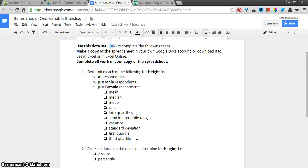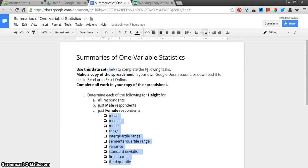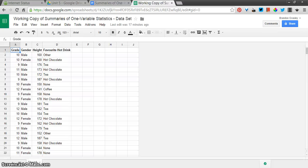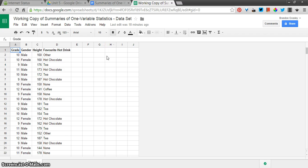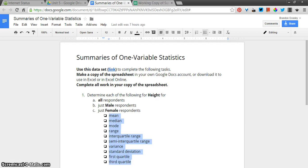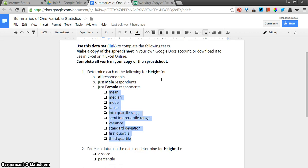We're going to calculate a bunch of summaries of one-variable statistics on this data set that I gave you today. I know you asked for a printed or text version of how to do all these steps, but it's way faster for me to make a video, so we're going to start with that.